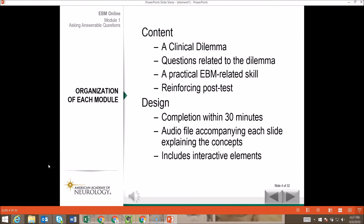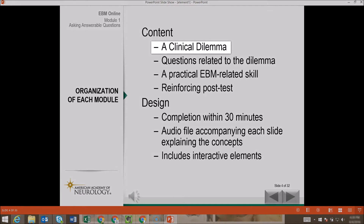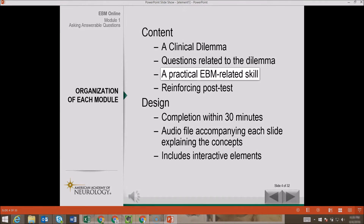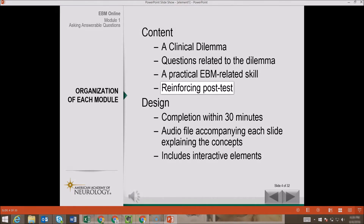These modules are designed to be taken in order, one through ten. Each module has a common organization. We will start with a clinical dilemma, ask you some questions related to that dilemma, teach a practical evidence-based medicine skill, and at the end there will be a reinforcing post-test.